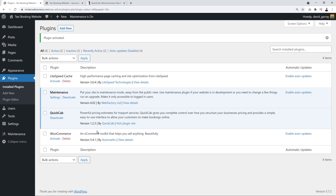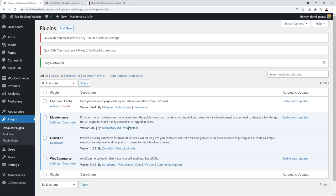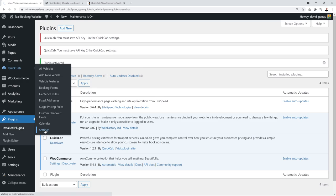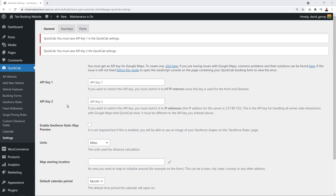Click 'Upload Plugin' and select the downloaded file. The file is an archive, so you may need to extract it first. On Windows, right-click and select 'Extract Here.' Open the QuickCab files folder, find the quickcab.zip file, select it, click 'Open,' then 'Install Now.' Once installed, activate it. Then activate WooCommerce as well.